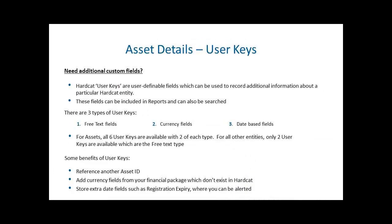When configuring the Hardcat system, Hardcat allows the creation of user keys against each of your entities. Against the asset entity, Hardcat allows you to create three sets of user keys: two free text fields, two currency fields, and two date-based fields. These fields are quite useful and they can be included in reports and also can be easily searched upon.